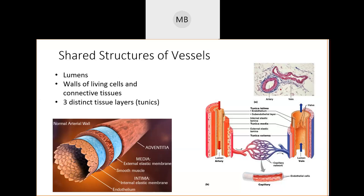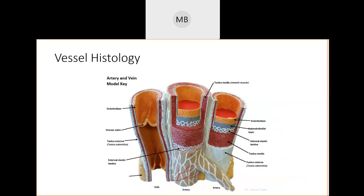Those smooth muscles control vasoconstriction and vasodilation — how your veins and arteries widen or narrow. When you're exercising and need more blood flow, the muscles make arteries get wider. When you're asleep and your heart rate slows, they constrict and make things more narrow. Those are the three jobs of these layers.